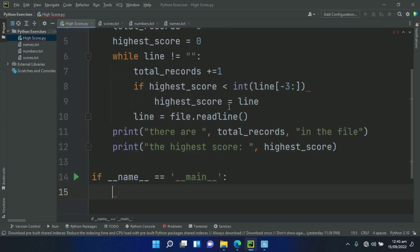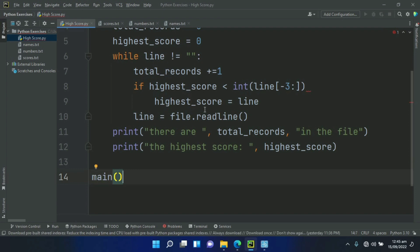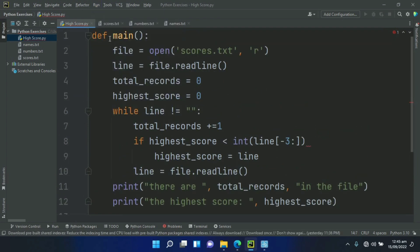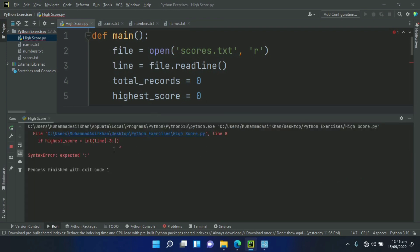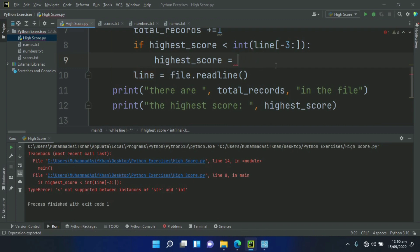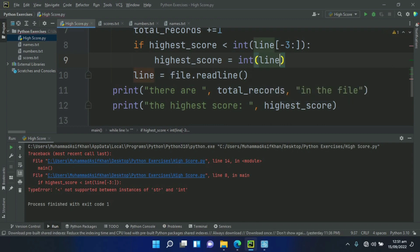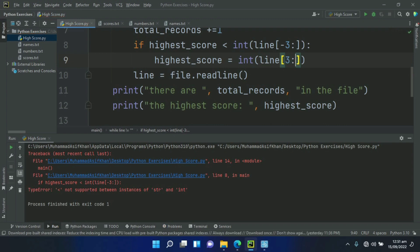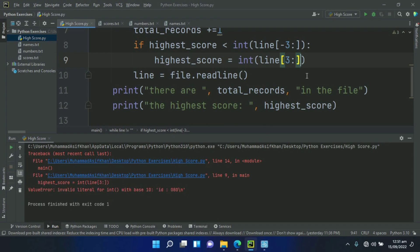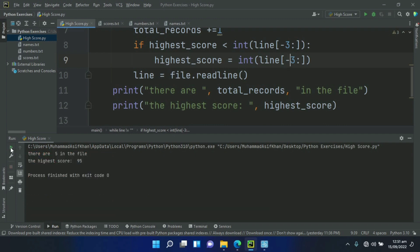Now call the main function. Let's run the program. There is an error — fix it by changing the slicing to int(line[-3:]). Run the program again. There is another error — fix it again with minus three. The output shows: there are 5 records in the file, and the highest score is 95. Bye-bye.